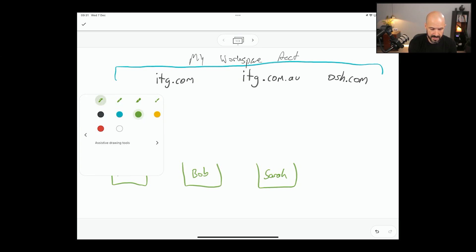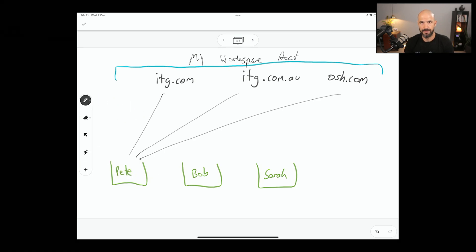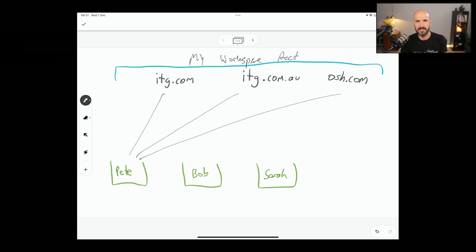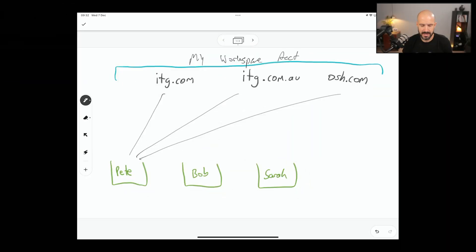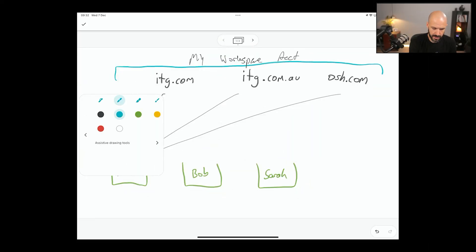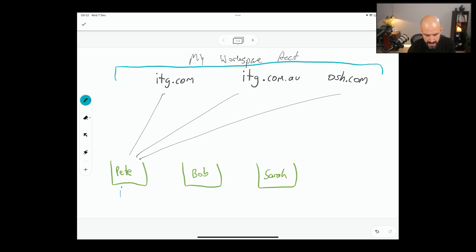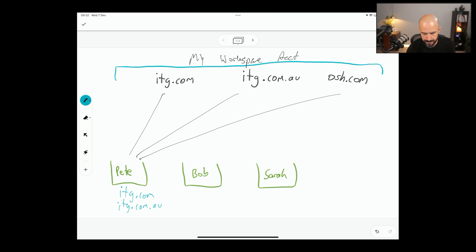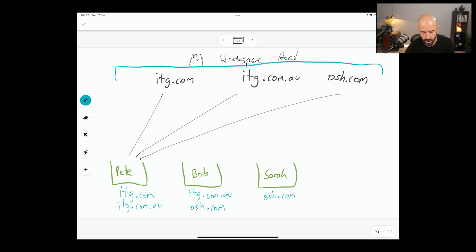Now, these email addresses can be configured for multiple people using either add-on domains or alias domains. I've got other videos on covering the difference between add-on domains and alias domains, but let's make it really simple here. Let's say, for example, Pete wants to have Pete at itg.com here and he also needs itg.com.au. And maybe Bob needs itg.com.au and also needs osh.com. And maybe Sarah needs just osh.com.